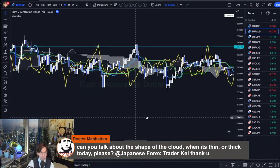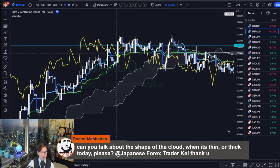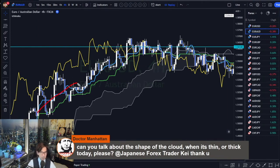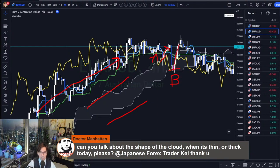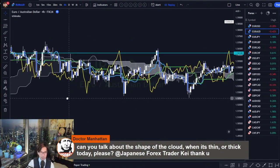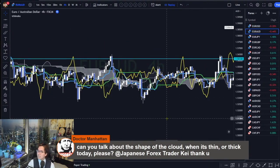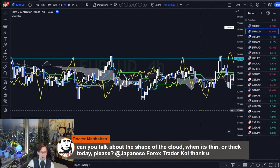And when it's uptrending like this, it becomes a stable trend. After the big major trend with the thickness of the Kumo, then Senkospan A or B works as support. It's not always 100%, but it tends to work as support for the market. This is Senkospan A, and this is Senkospan B. The market bounces and goes up in the short term. But not in the ranging market. So that's the Kumo strategy.